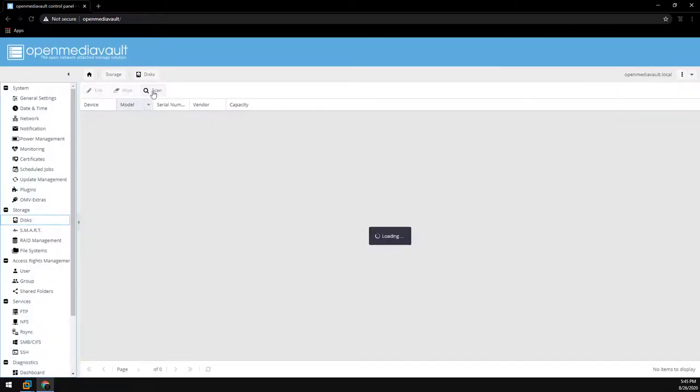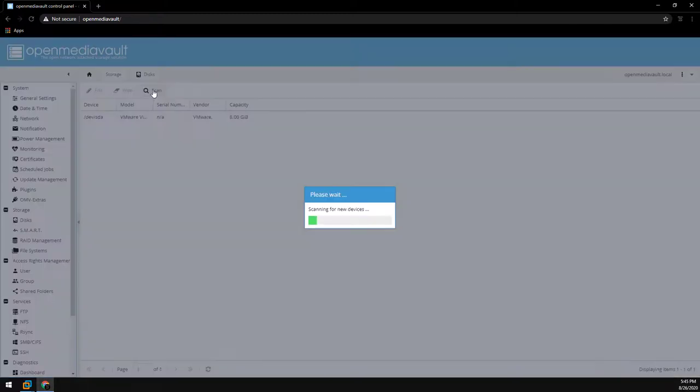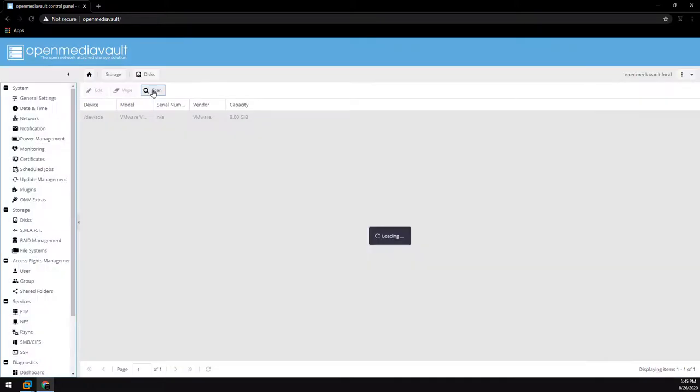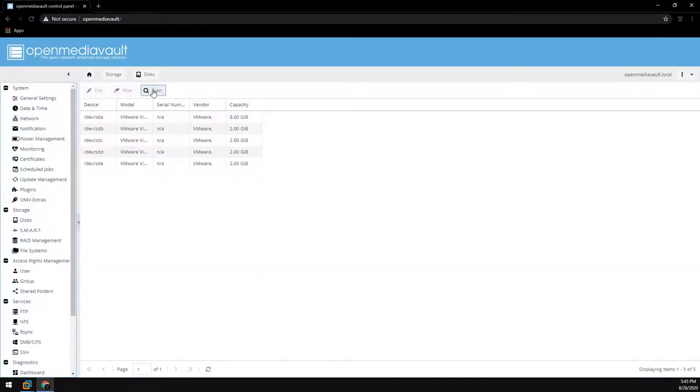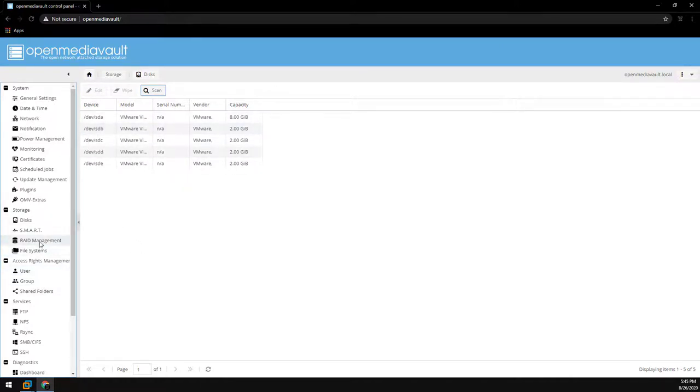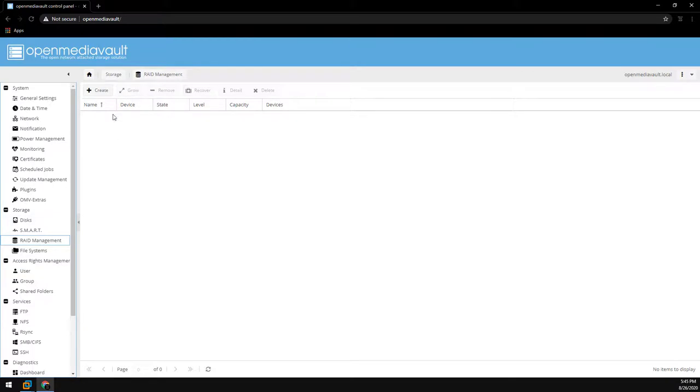Now we need to set up a RAID array. So let's go over to disks and click on scan. Once this finishes scanning you should have all the drives listed for storage. Now we just need to set up the array. Let's head on over to RAID management.